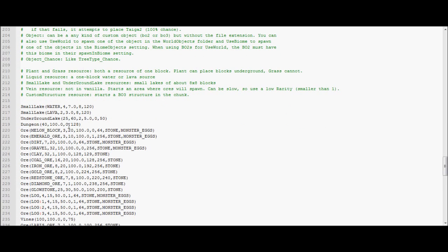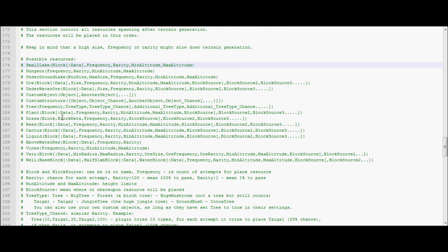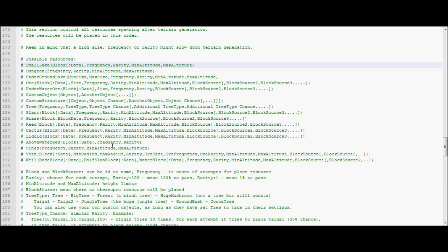Then dungeons. I bumped my dungeon rate in this map. Just because I wanted to be more dungeons. Just the settings that are shown there. Frequency rarity min, max.